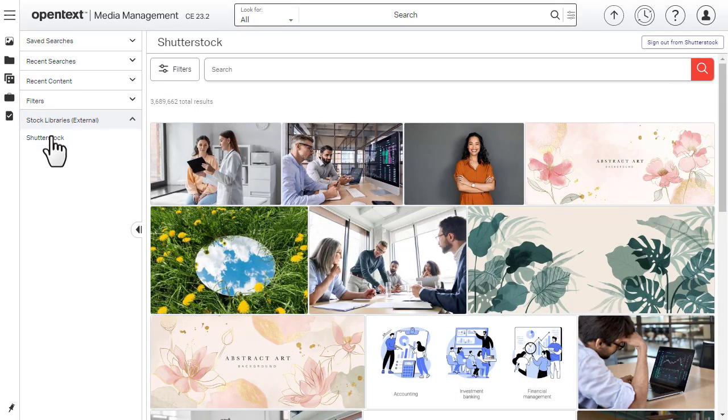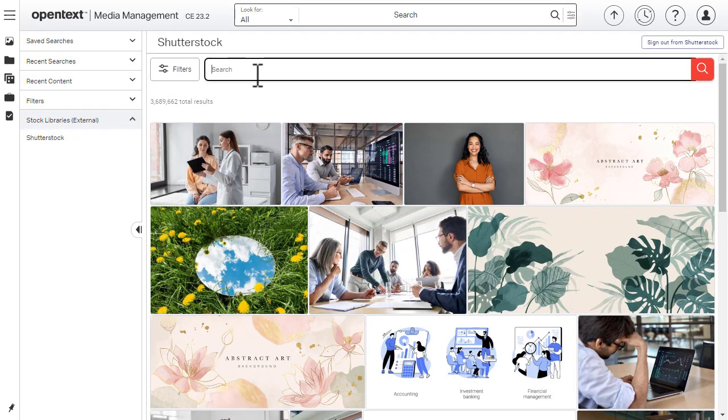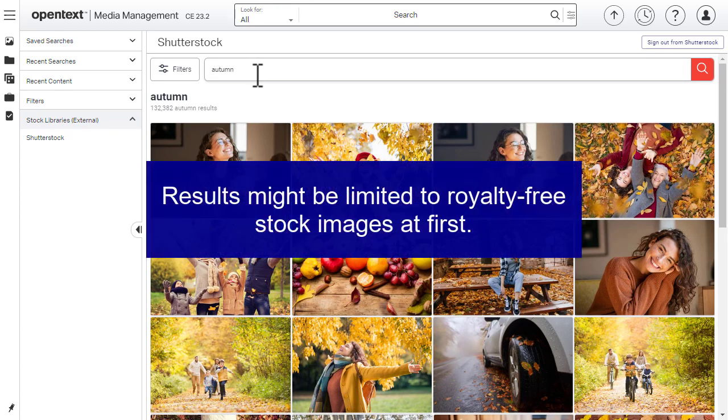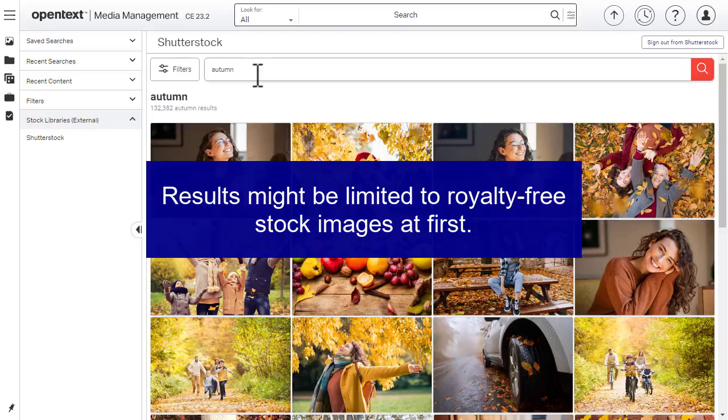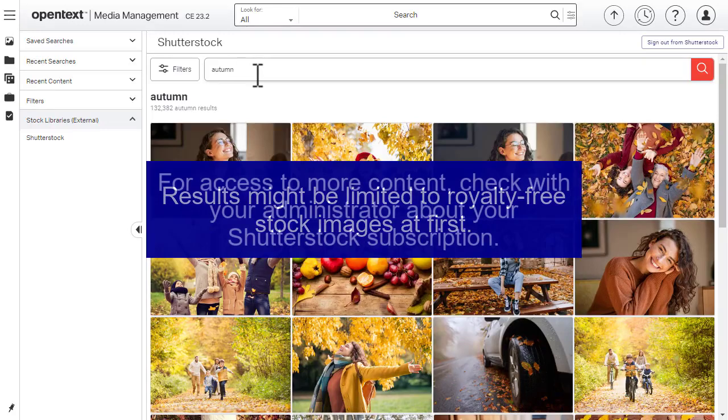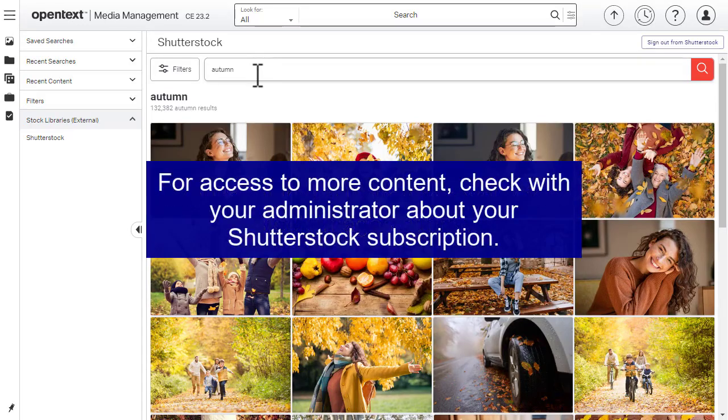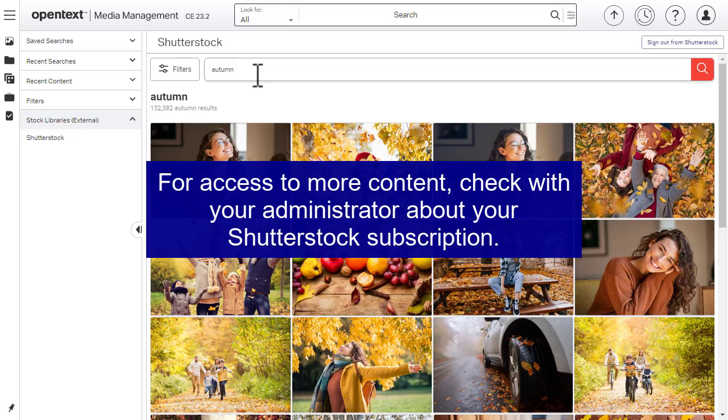Search for the image of your choice. Note that your results might be limited to royalty-free stock images at first. If you need access to more content, check with your administrator about your Shutterstock subscription.